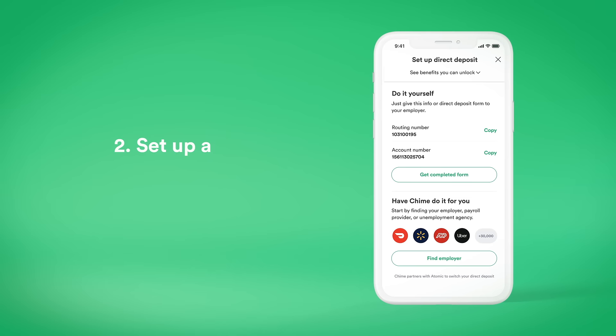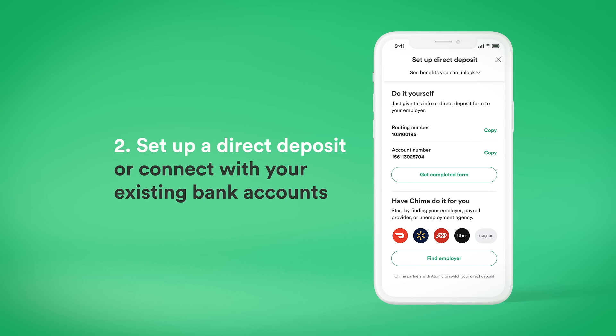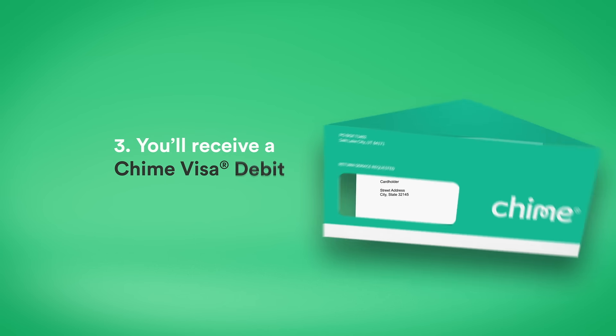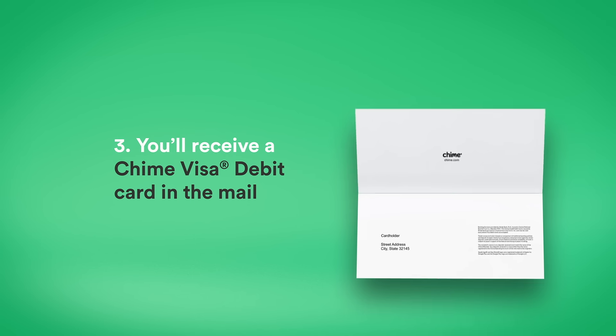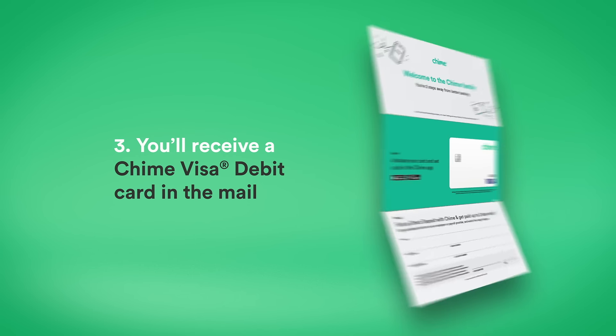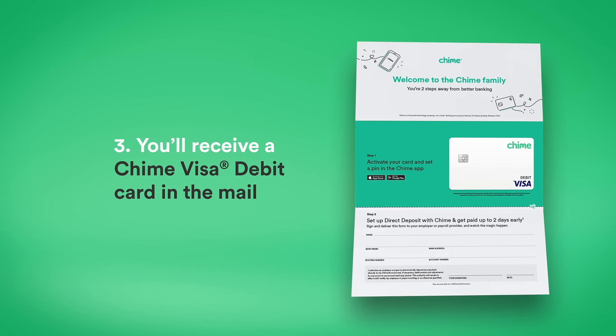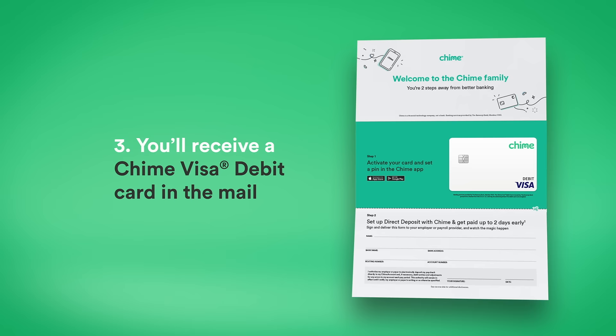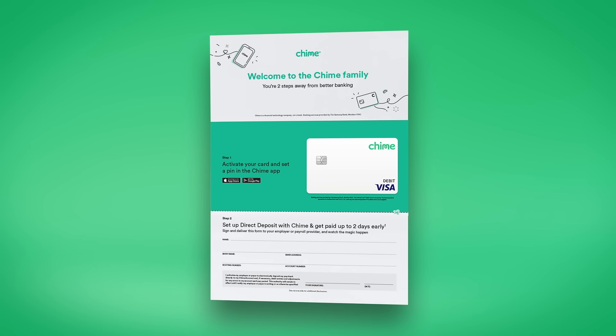Step two, once you sign in, you can set up a direct deposit or connect with your existing bank accounts to transfer funds. Step three, after signing up, you'll receive a Chime Visa debit card in the mail in seven to ten business days.